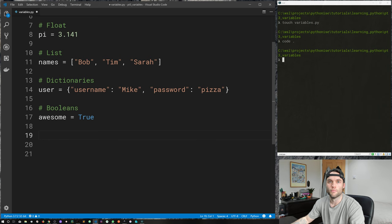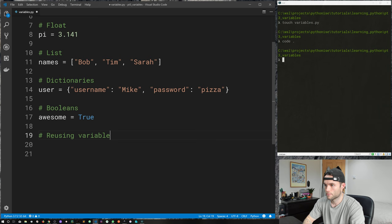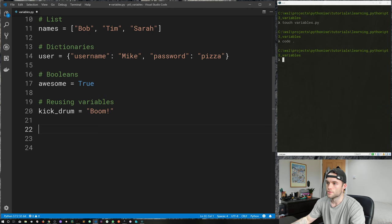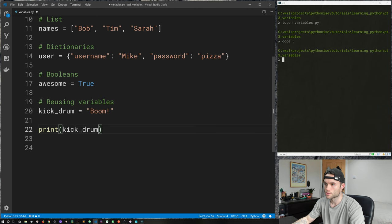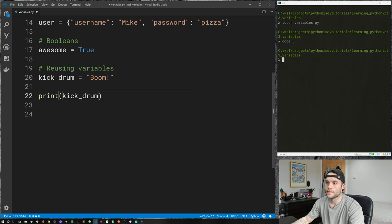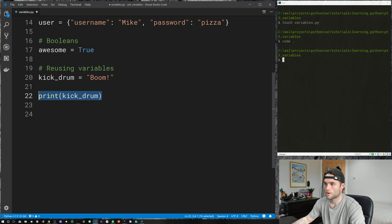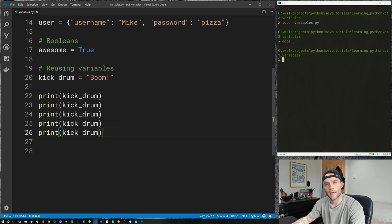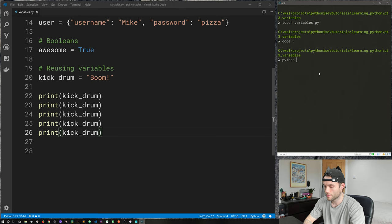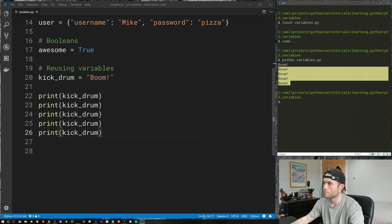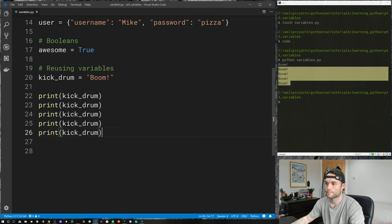We can reuse variables, and that's probably what makes them so powerful and useful. Let's create a new variable called 'kick_drum' and give it a value of 'boom'. I'm going to use the print function and pass in 'kick_drum', and copy that five times. When we run the file — 'python variables.py' — you can see we get 'boom boom boom boom boom'. So we're reusing our variable throughout our code.